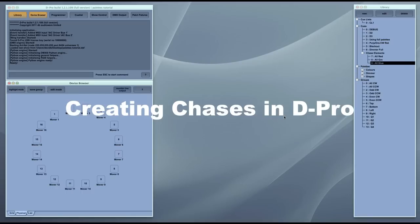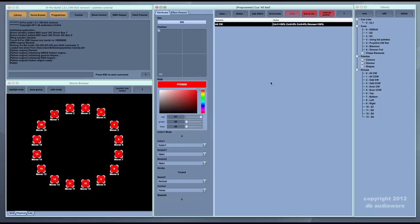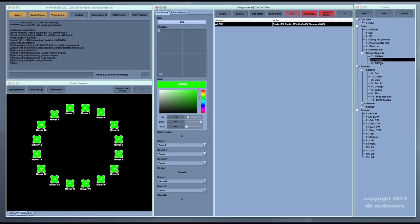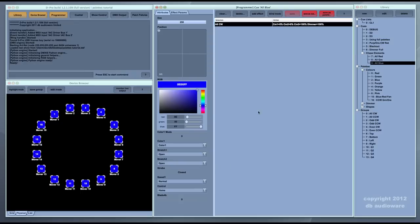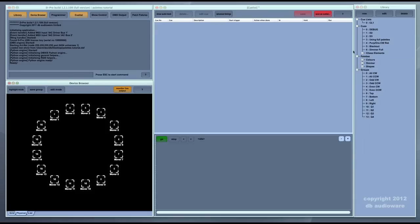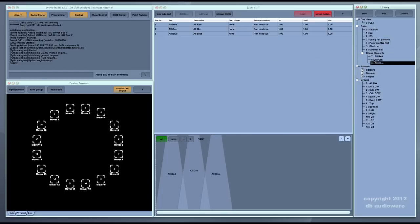Let's have a look at how to create chases in D Pro. There are two approaches. The first is the way you would do it on a traditional desk, where you create a number of static cues — for example, ones that set all the moving heads to red, green, and blue. You save each of these static looks as a cue and then stitch them together into a cue list: red, followed by green, followed by blue, and then green again.